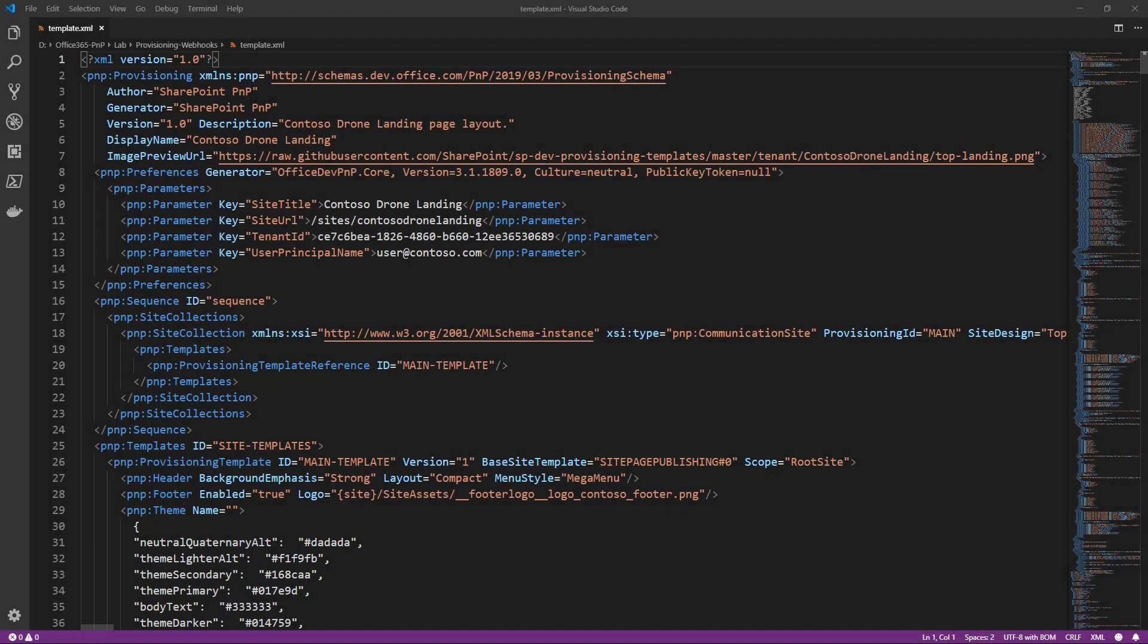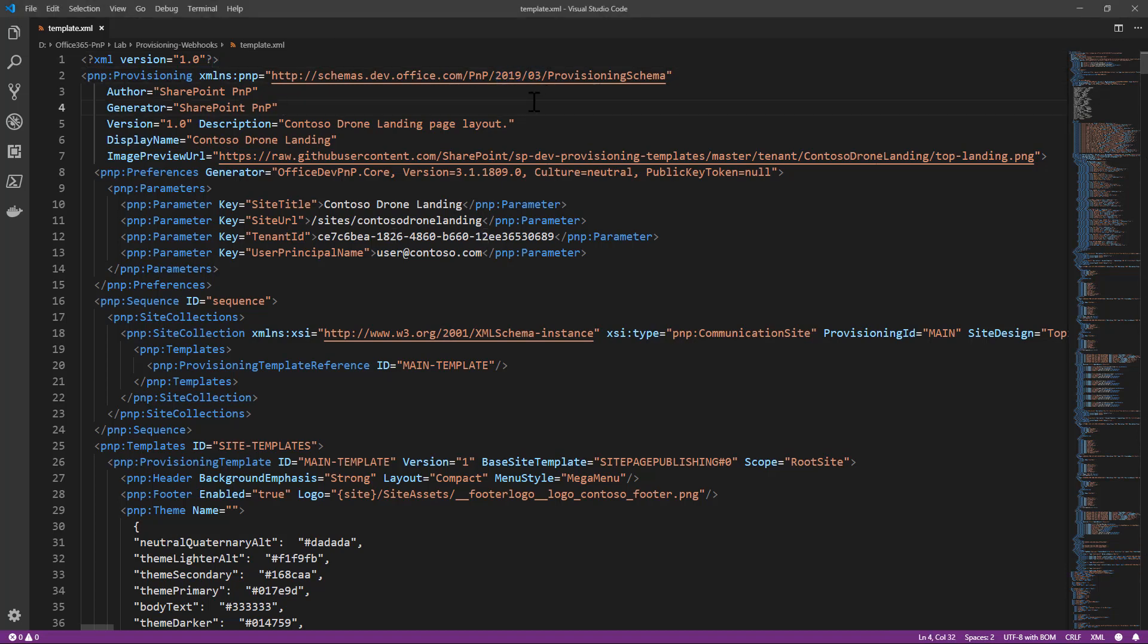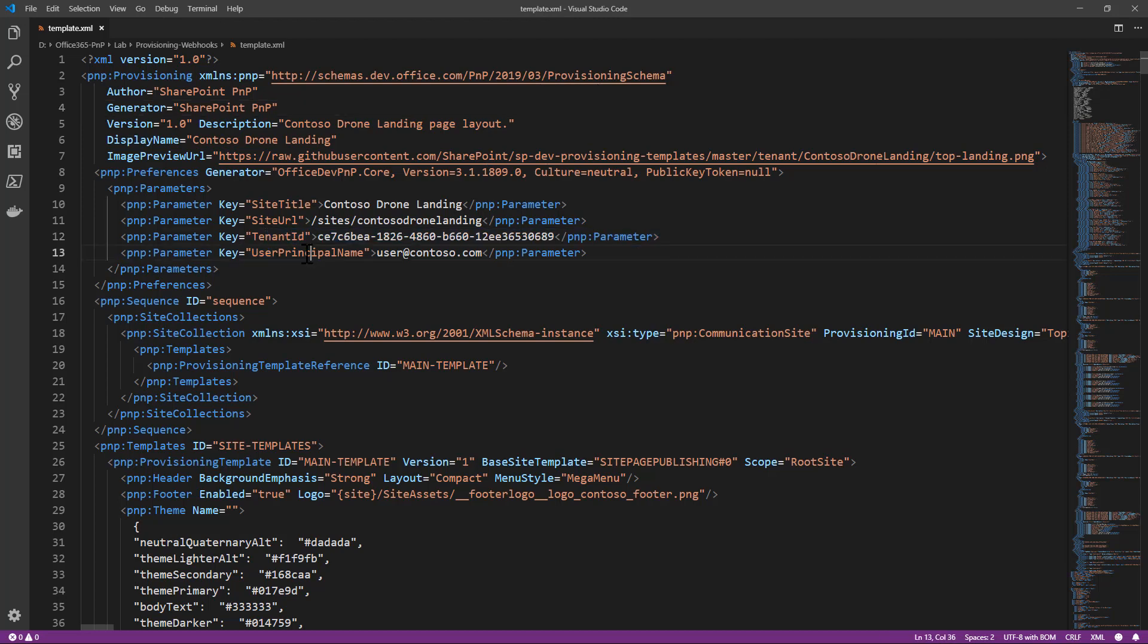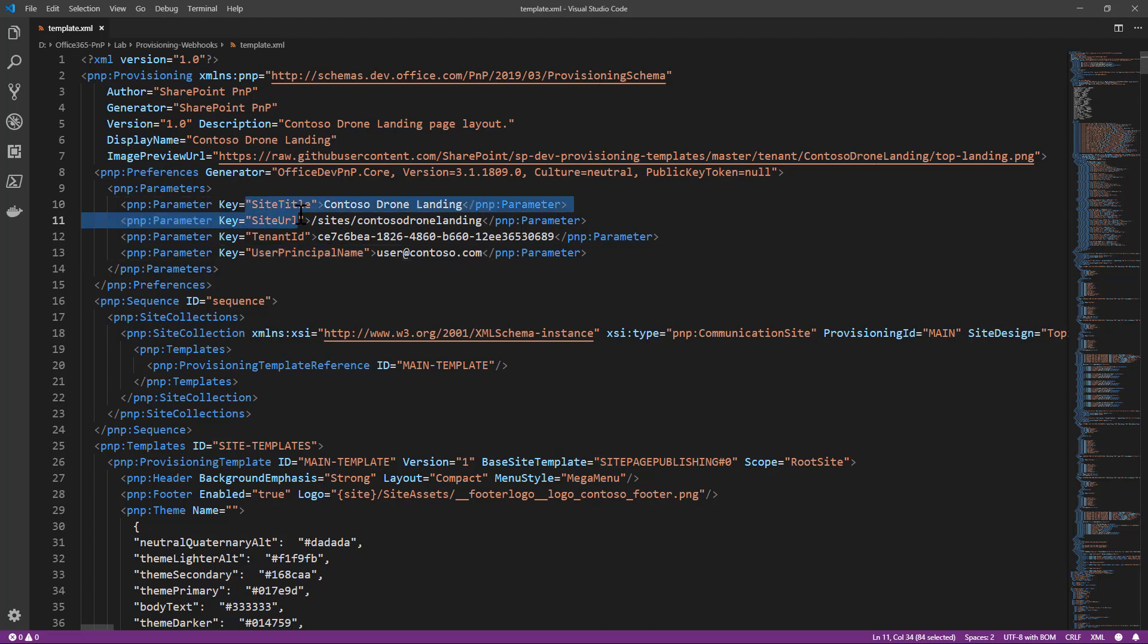So here we have a PNP provisioning template which is based on schema 2019-03. This is actually the Contoso Drone Landing provisioning template that you can find in the provisioning service as well. I slightly modified the template to include a couple of additional parameters like the tenant ID and the user principal name, together with the already existing site title and site URL.